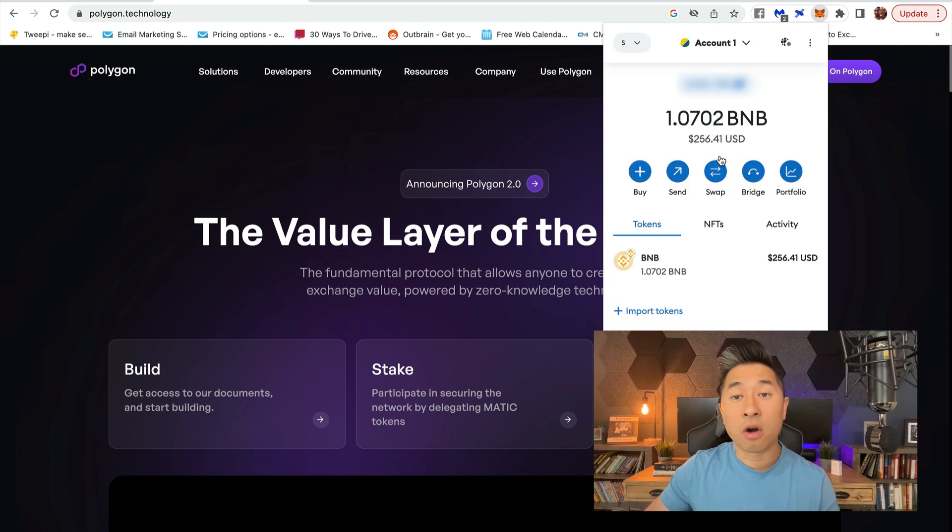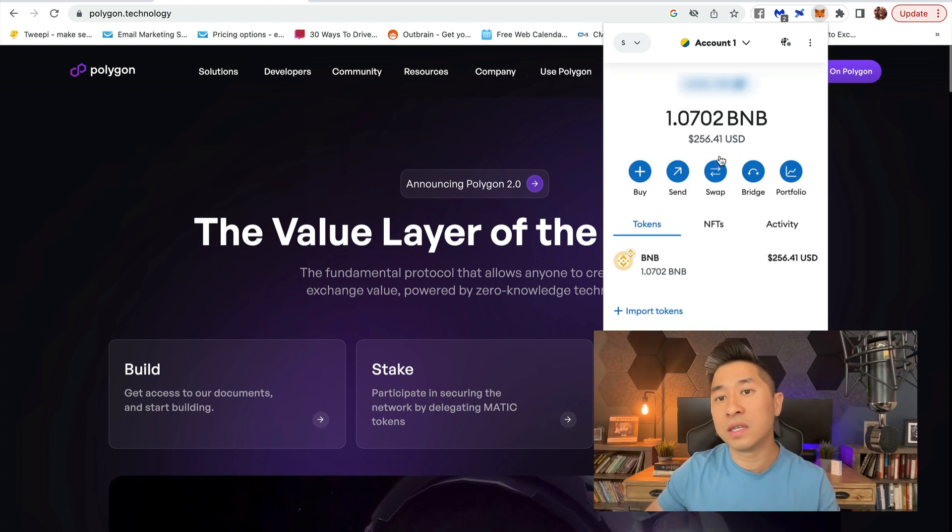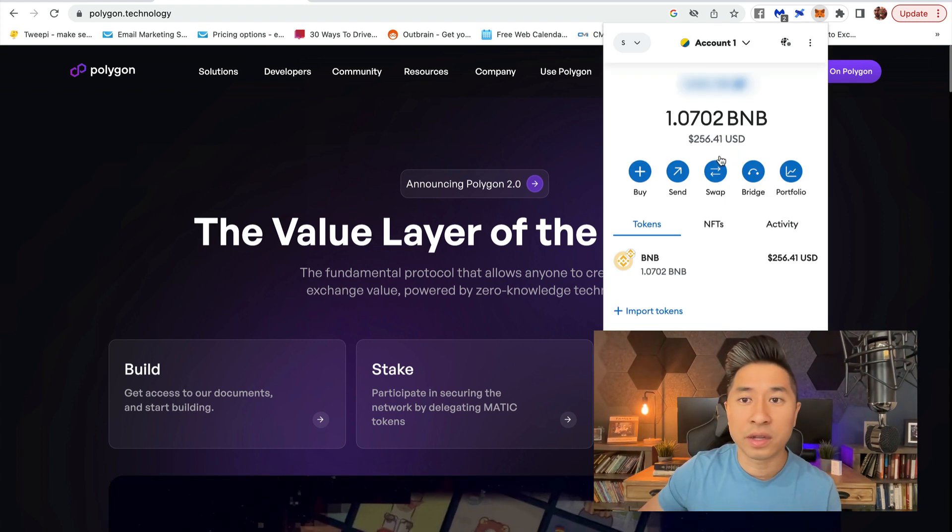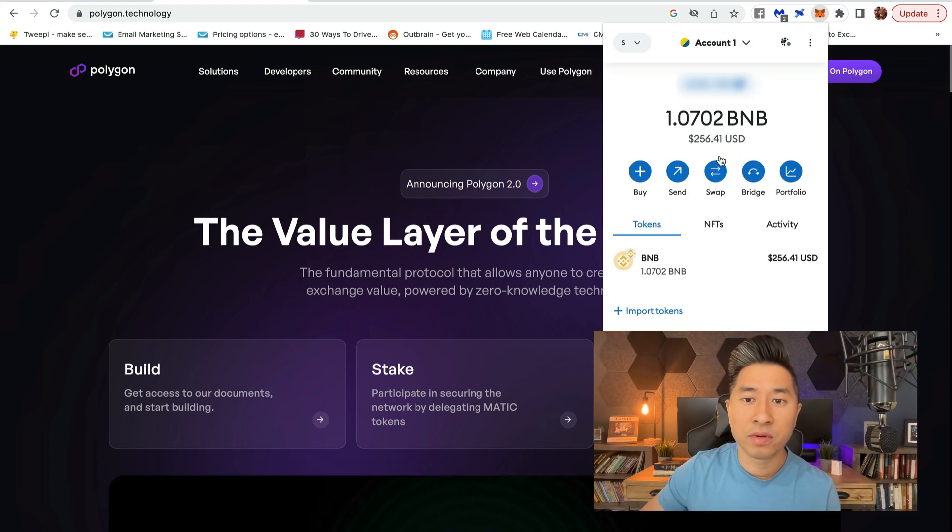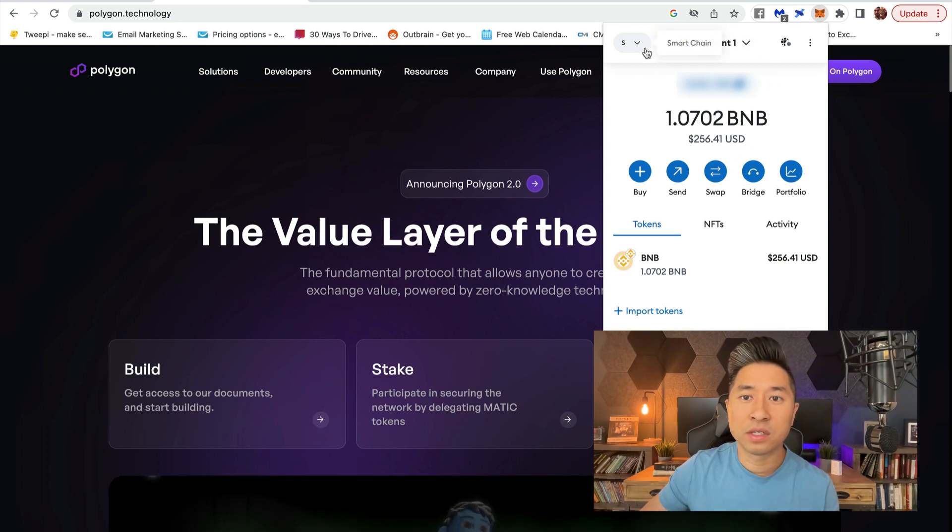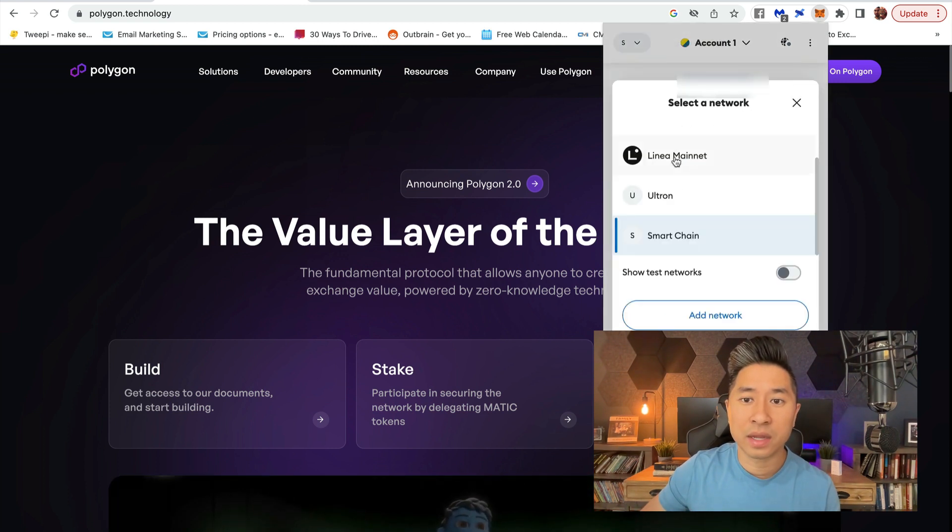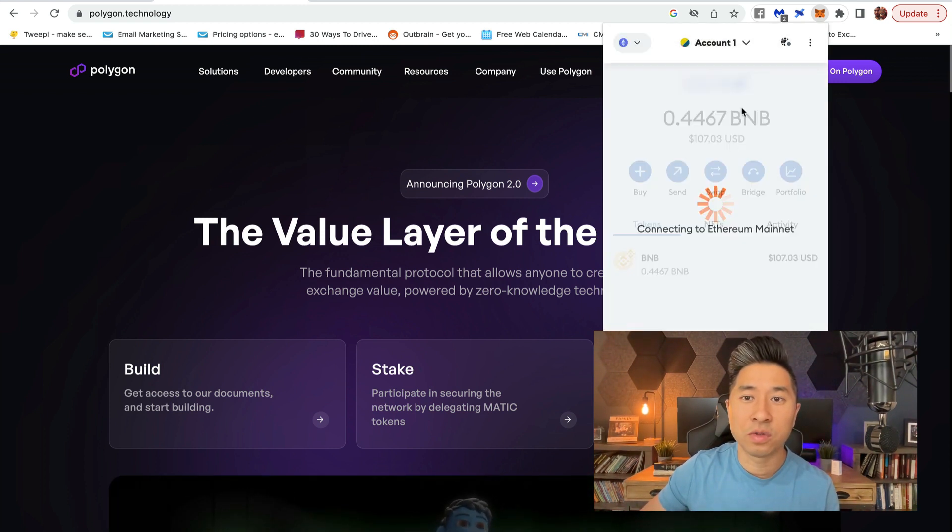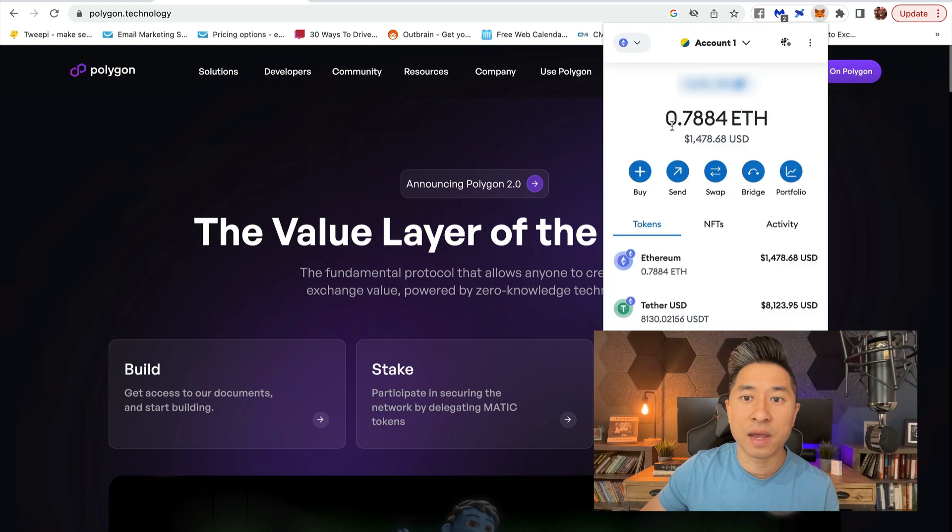I've already logged in, so if you haven't logged in yet, make sure you log into your account. Once you've logged into your account, you're going to default to the Ethereum network.